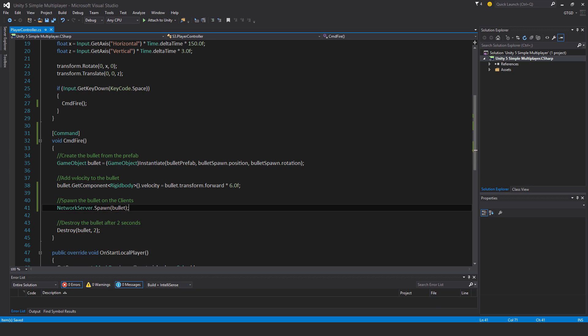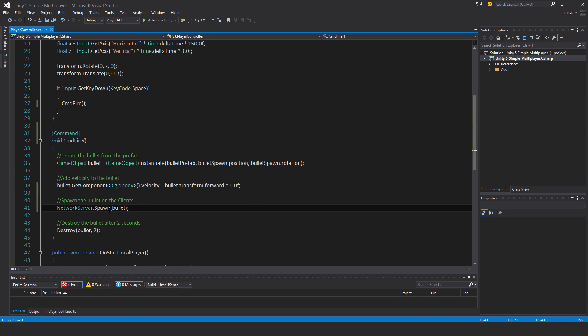And it is important to apply the velocity before doing the network server spawn. So the exact characteristics, whatever we do to the bullet here is what it will be like on the server when it is spawned.